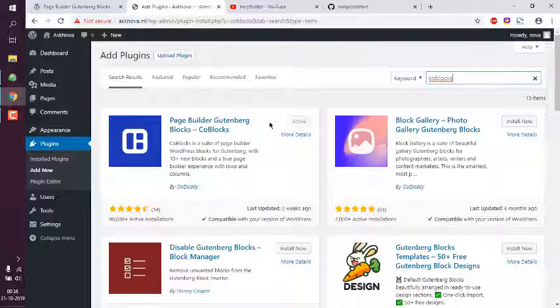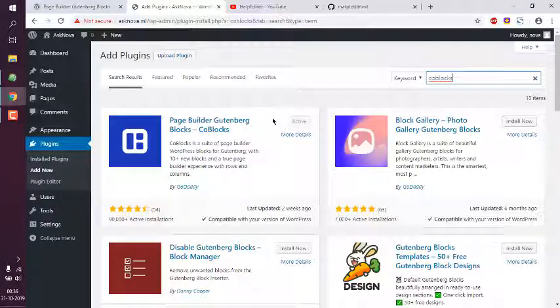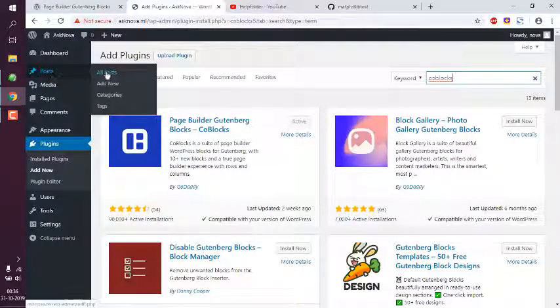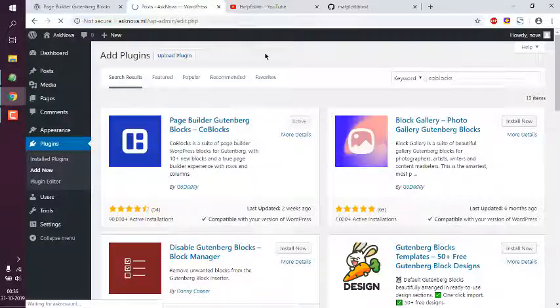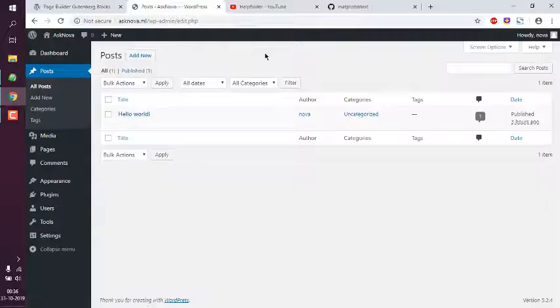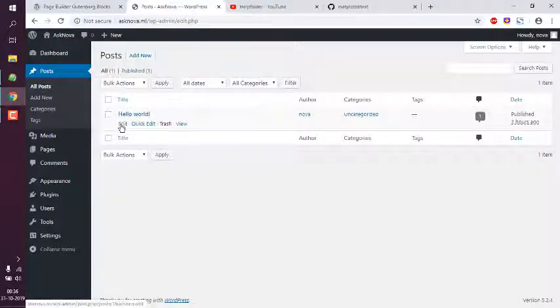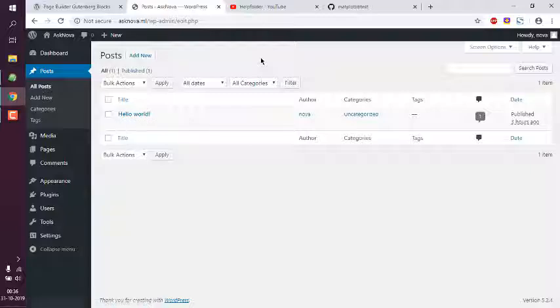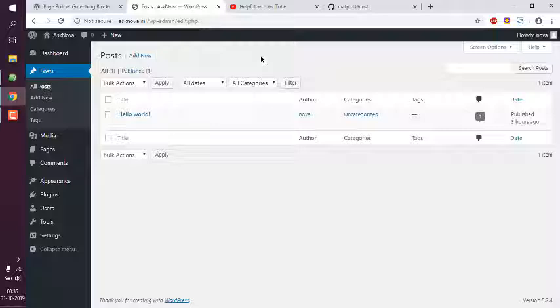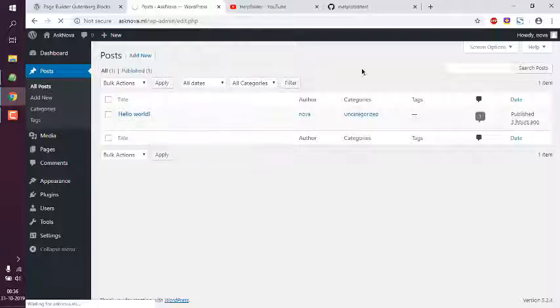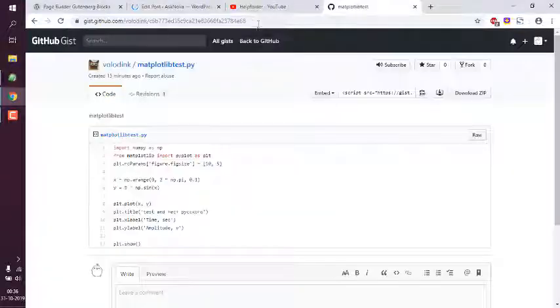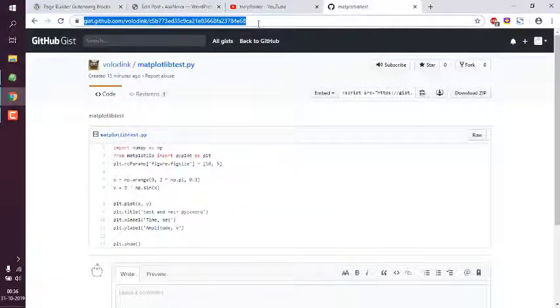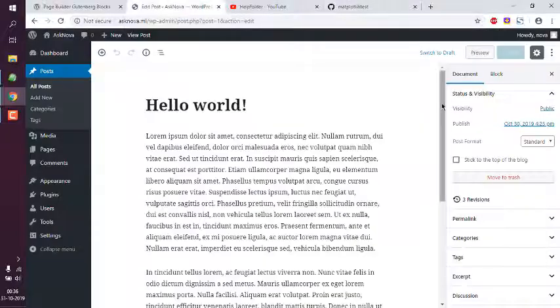After that go to posts, all posts, click on your Hello World or whatever post that you wish to edit. Now while it's loading I will just make sure that I have copied this.